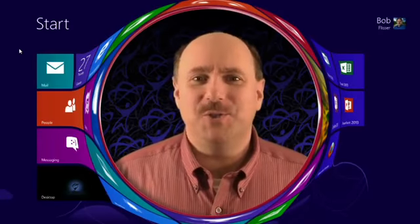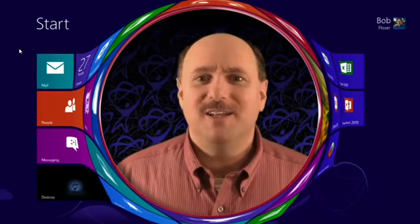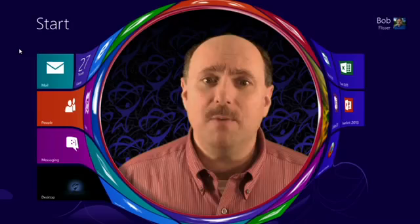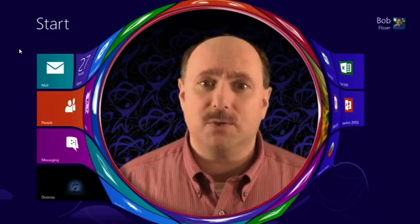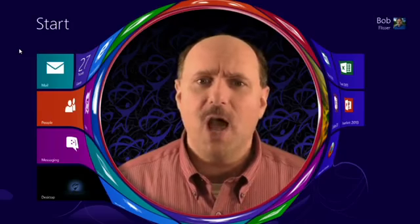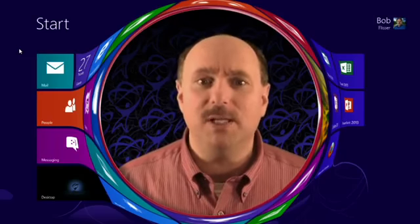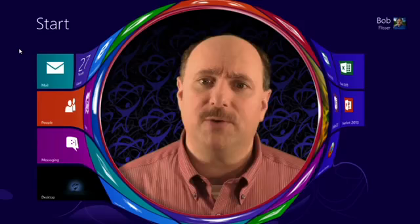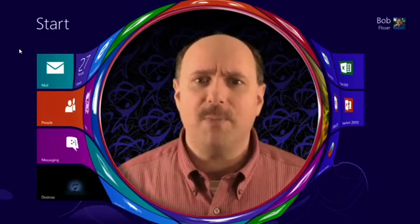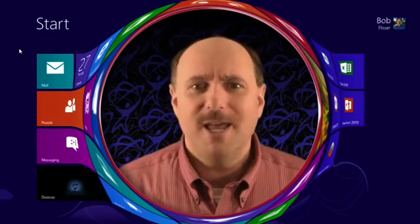Hello, and welcome to Total Training for Microsoft Windows 8. My name is Bob Flisser, and I'm going to show you the screens, applications, and features of a Windows operating system that's really made for the 21st century, with both desktop and mobile users in mind.